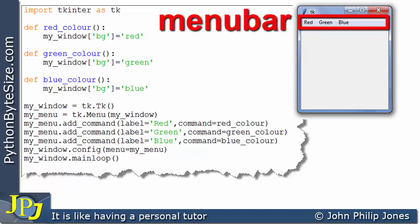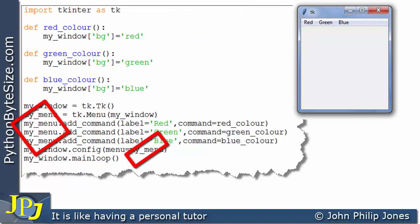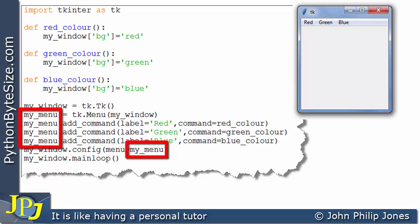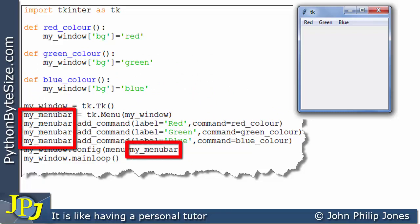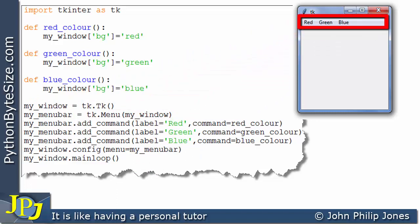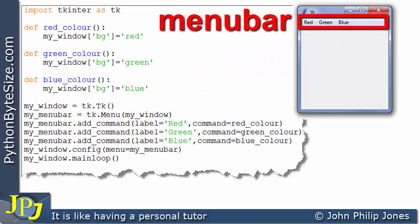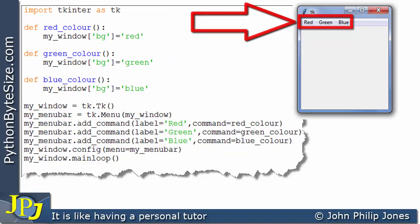So looking at all the occasions where I have my_menu highlighted, I'm going to change that name to something different. I've changed it to my_menu_bar, because that's really what I'm creating here - a menu bar that has the labels red, green, and blue, as you can observe by the runtime.